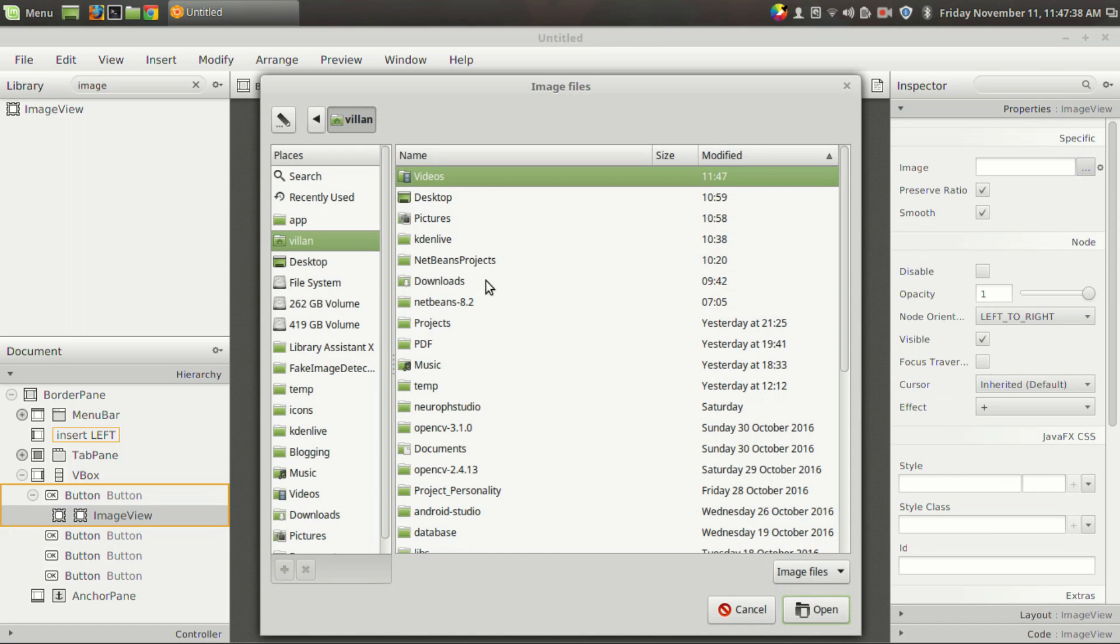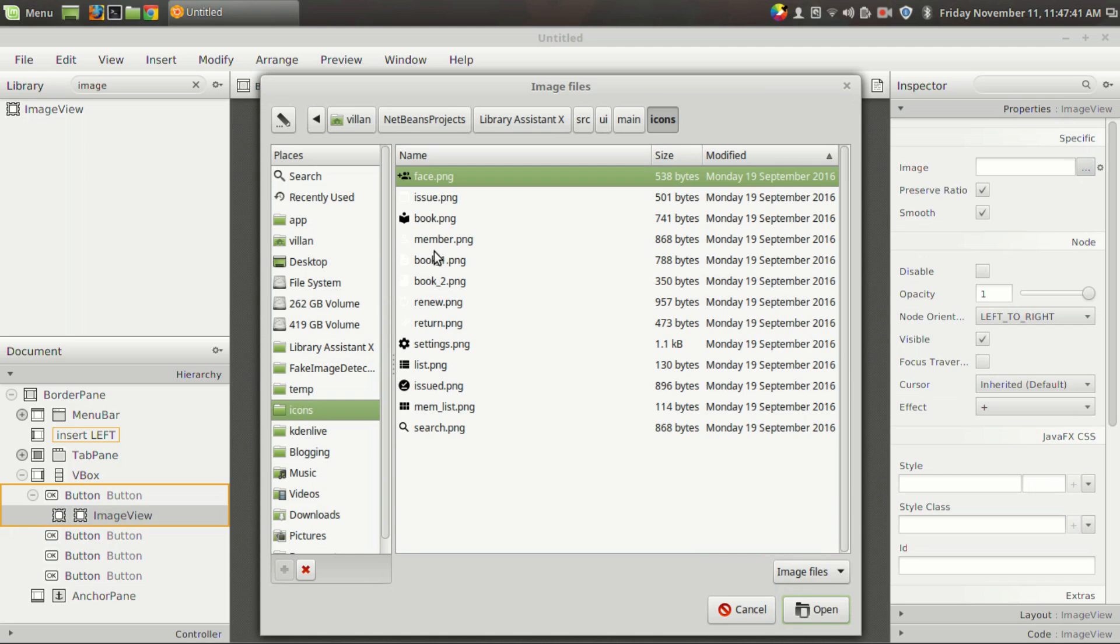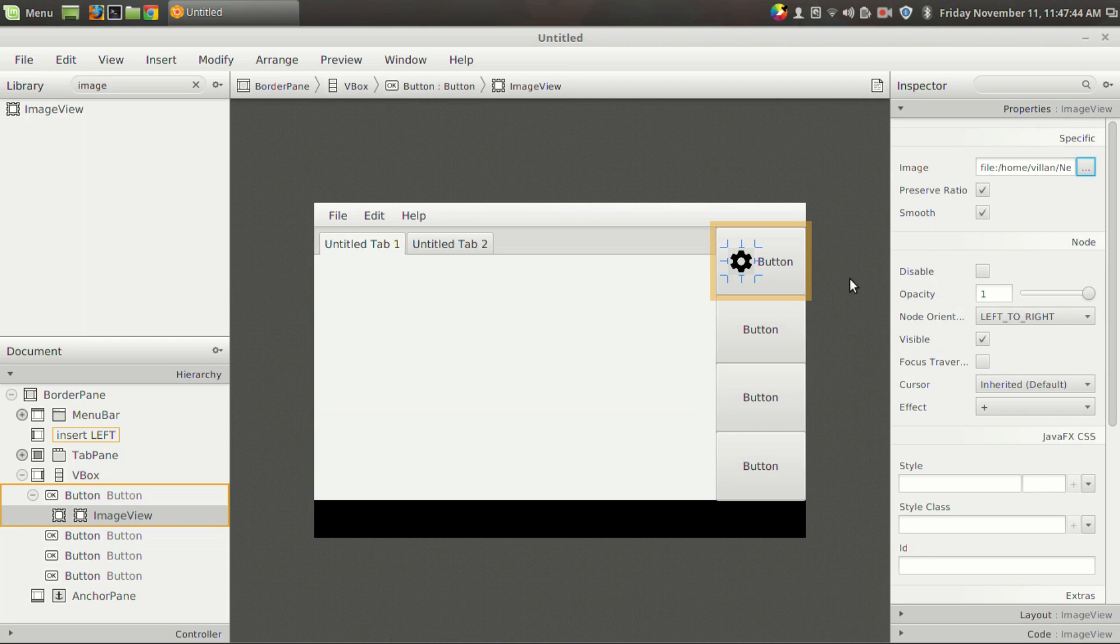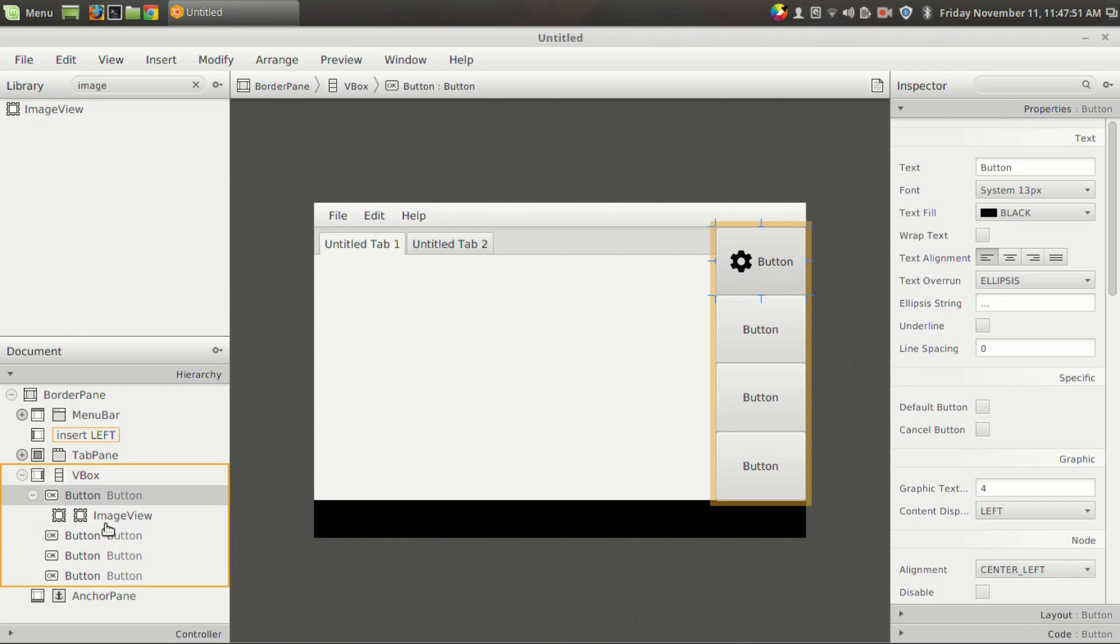So I have some image stored in the icon folder, and I am going to add this settings.png. As you can see now, the button has an icon along with the text.